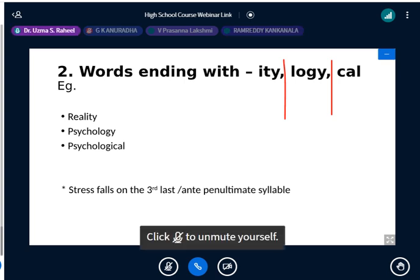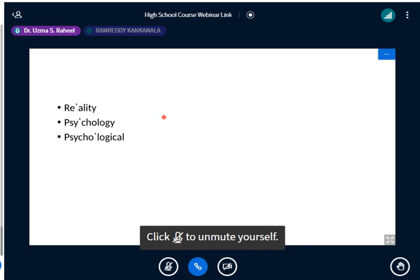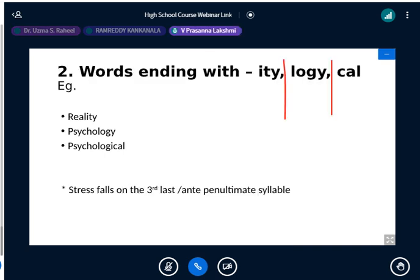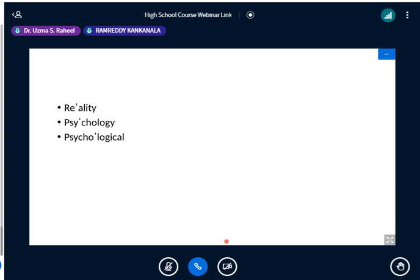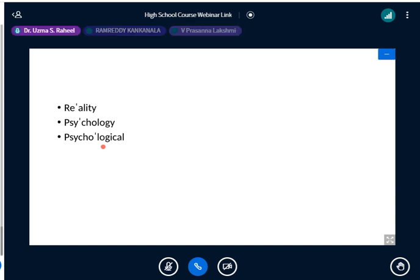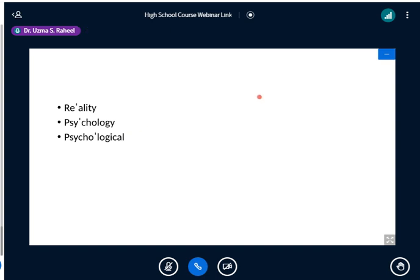For numbers ending with -teen, the -teen syllable gets stressed: thirteen, fourteen, fifteen, sixteen, seventeen, eighteen, nineteen. Words ending with -ee also take stress on the last syllable: nominee, trainee, employee. In compound words where there are two nouns, the first noun gets stressed — postman, tea party. Where there is an adjective or adverb first, the noun gets stressed — afternoon, vice chancellor.